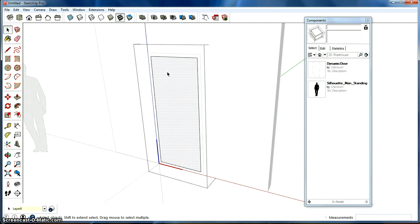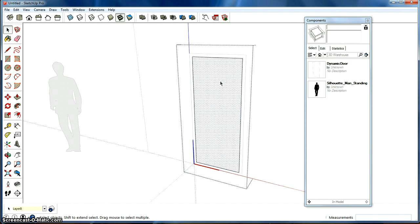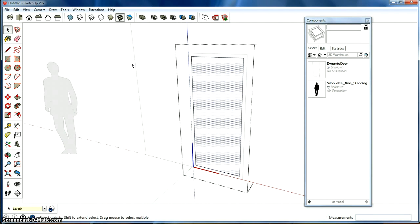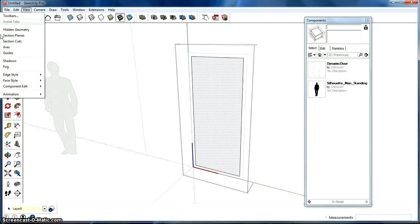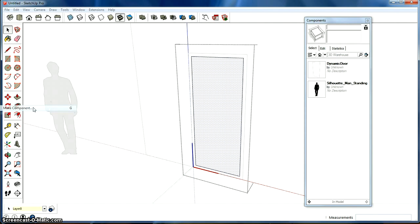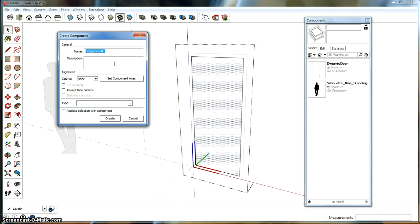So then we're going to make the door blade or the door door. So we're going to select this plane and we're going to go Edit and make component. And this time it's really important that the axis is where you want the door to pivot. So you want the blue line to go up over this door. This is the other component.